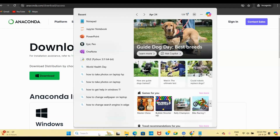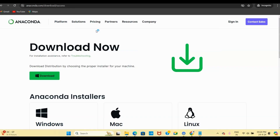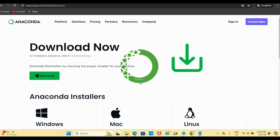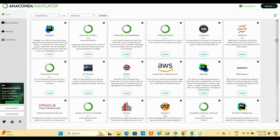Now let us look at the Anaconda Navigator. Go to the Start menu and type 'Anaconda,' then open the Anaconda Navigator app. It will take some time to initialize at the start. It may ask whether you want to update Anaconda Navigator 2.0 — you can select 'Remind Me Later.'